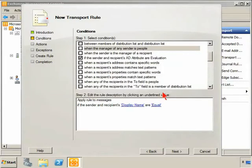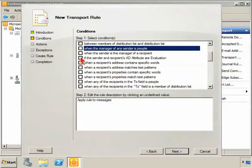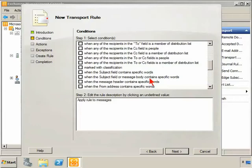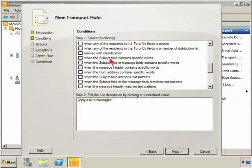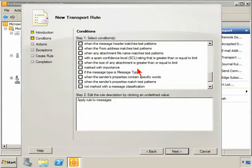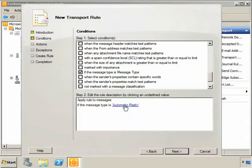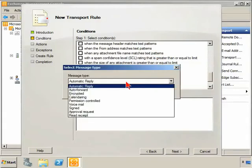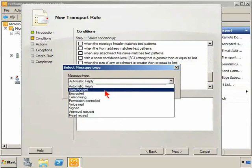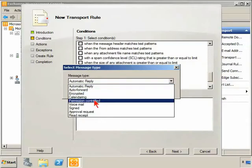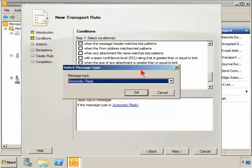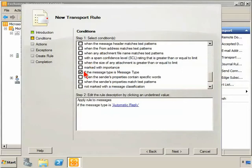So it's looking at the Active Directory attributes. We can be looking for specific words or text patterns, message classifications, a number of these things are the same. Here's if a message type is an automatic reply, this is a new one: auto-forward, encrypted, those kinds of things. So we've definitely got some new additions to the conditions.